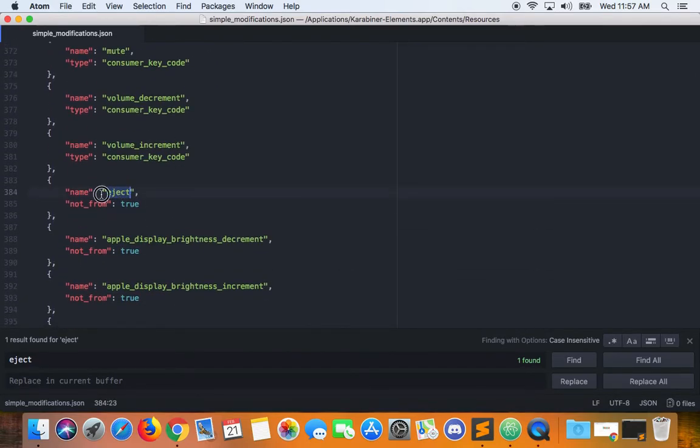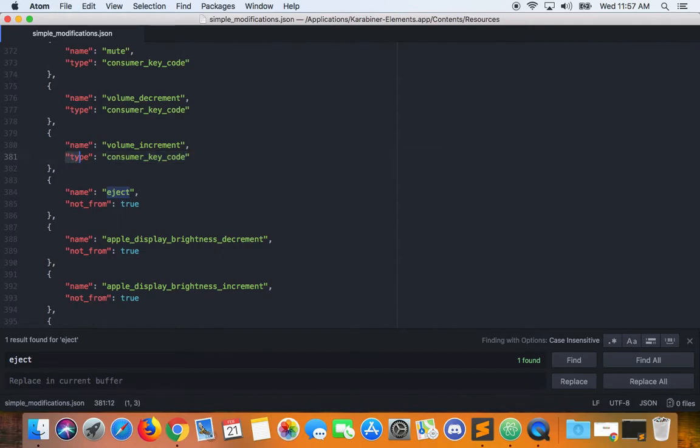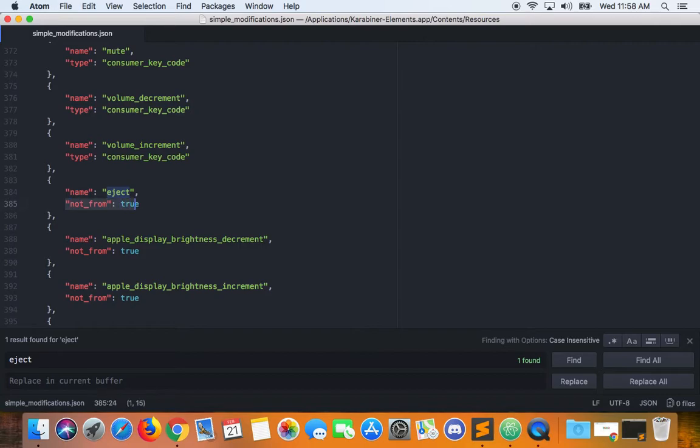As you can see on line 385 we have this 'not from: true' line, whereas the volume increment key has 'type: consumer key code'. You're going to want to copy this exactly and replace that line under eject with that same line.